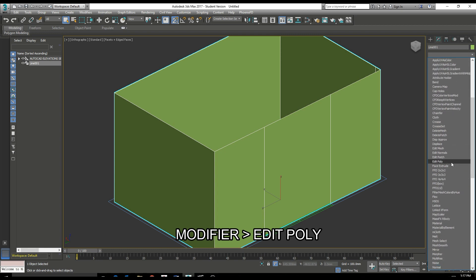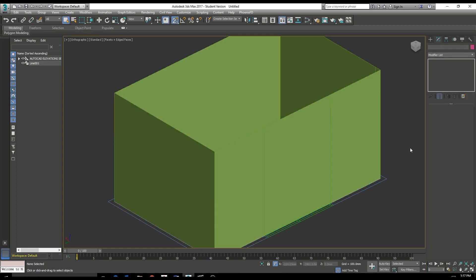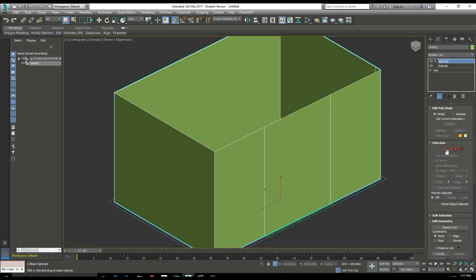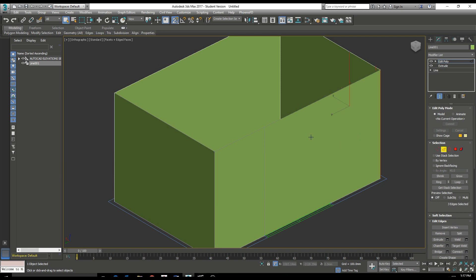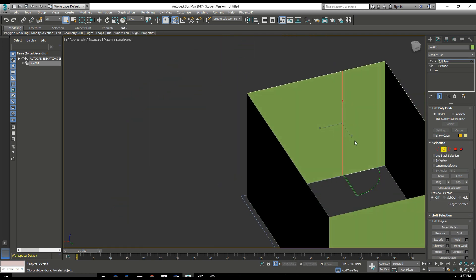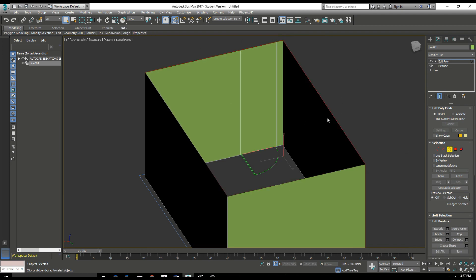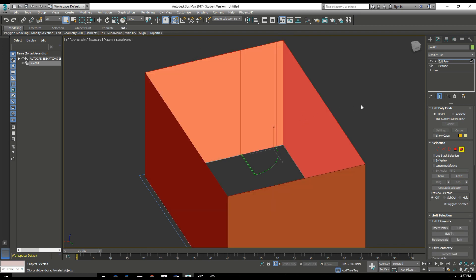Now we'll add a new modifier to the stack. This time Edit Poly and this will enable us to edit this extrusion. We can select the edge, the vertices, the border, the ring, we can select individual faces or the entire element.